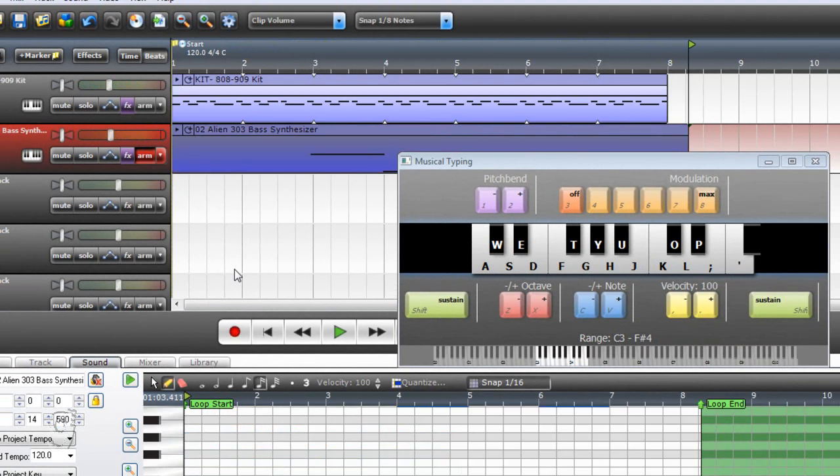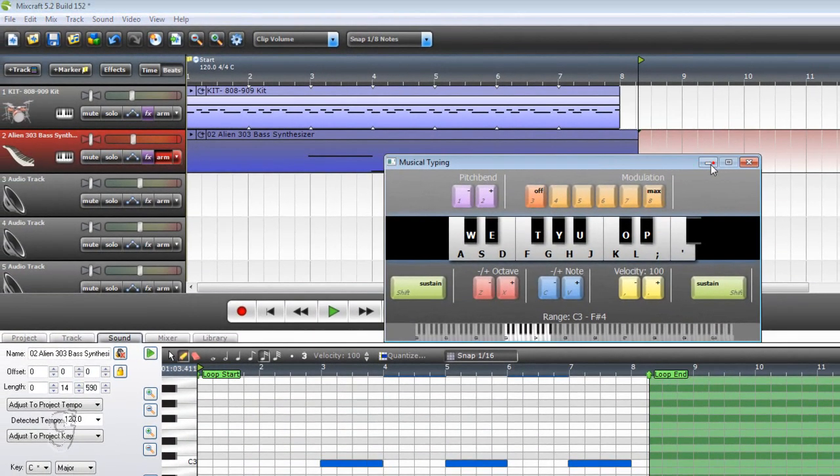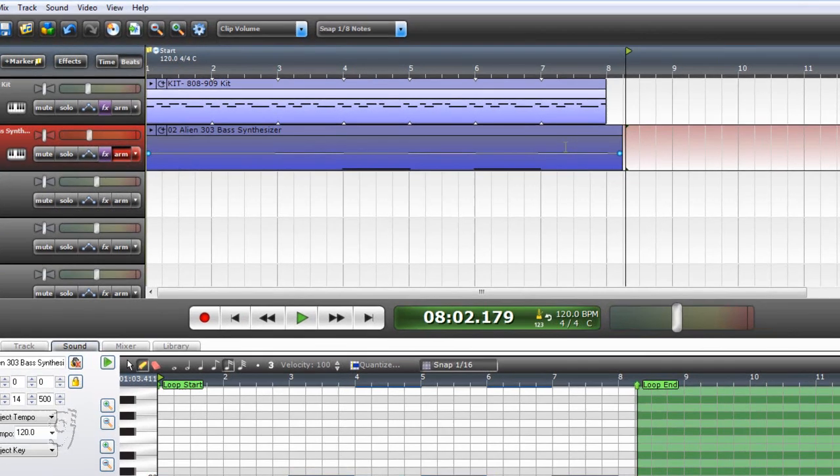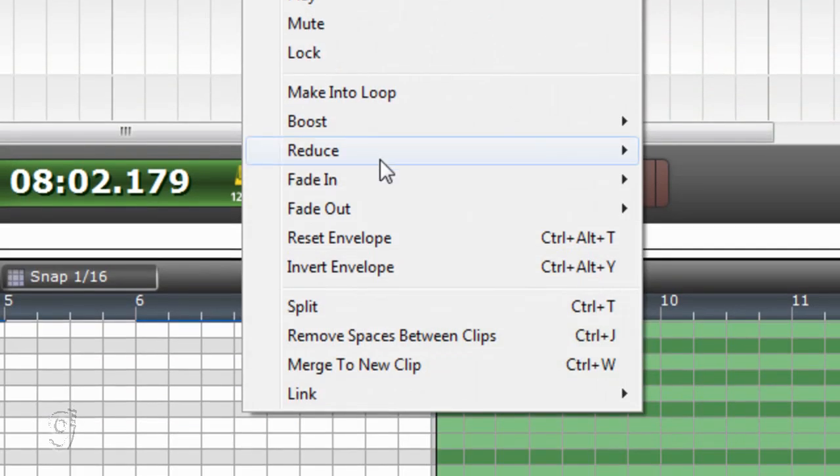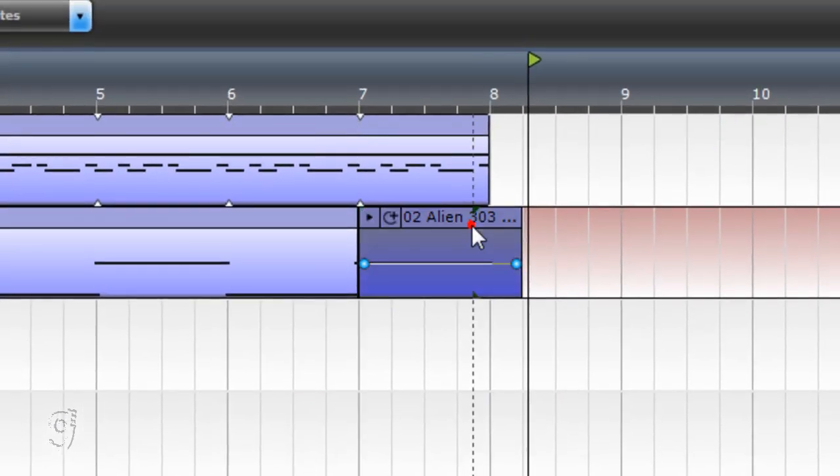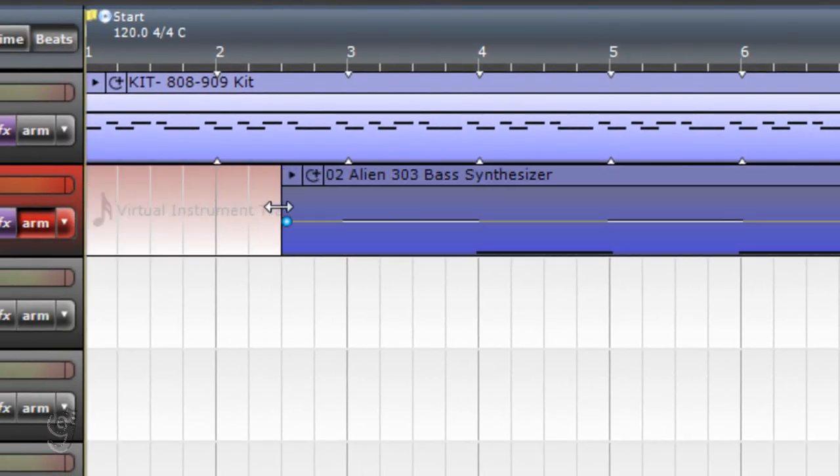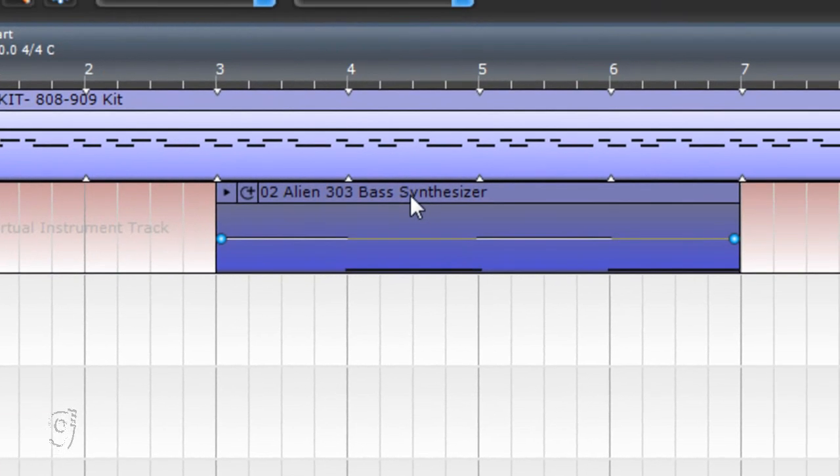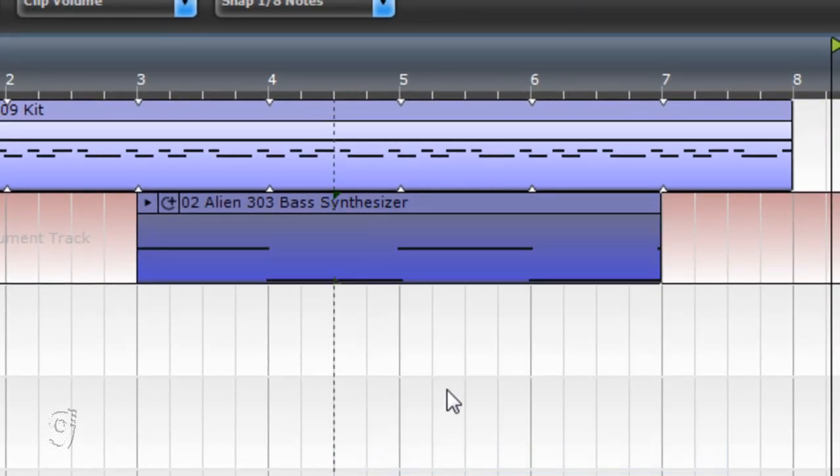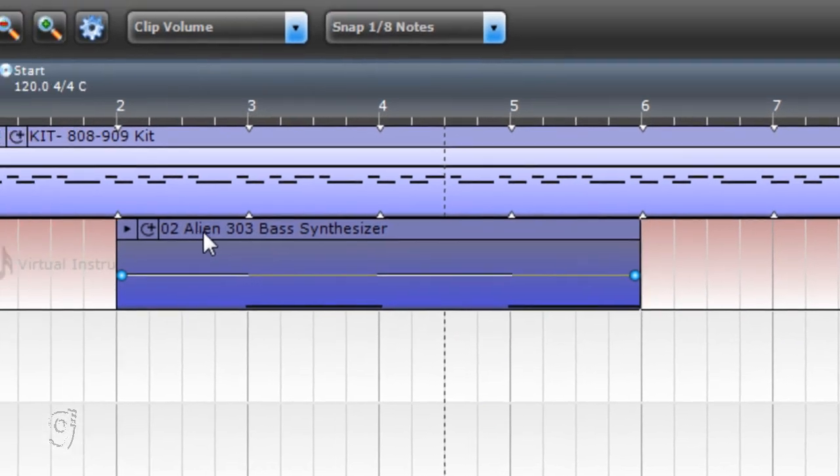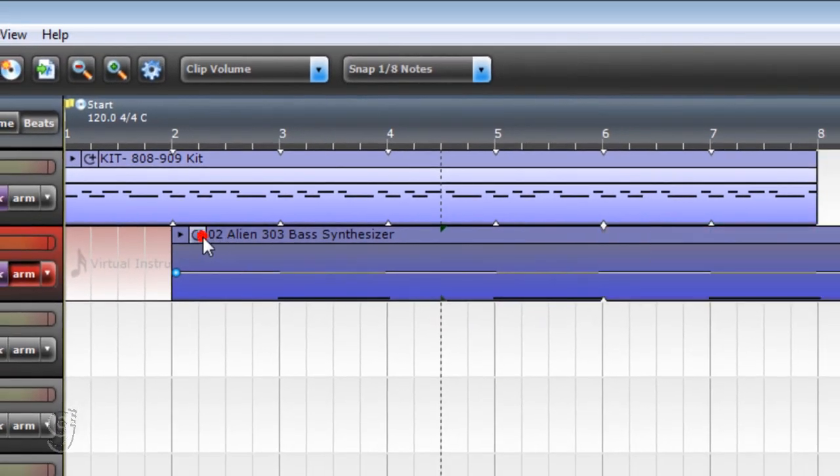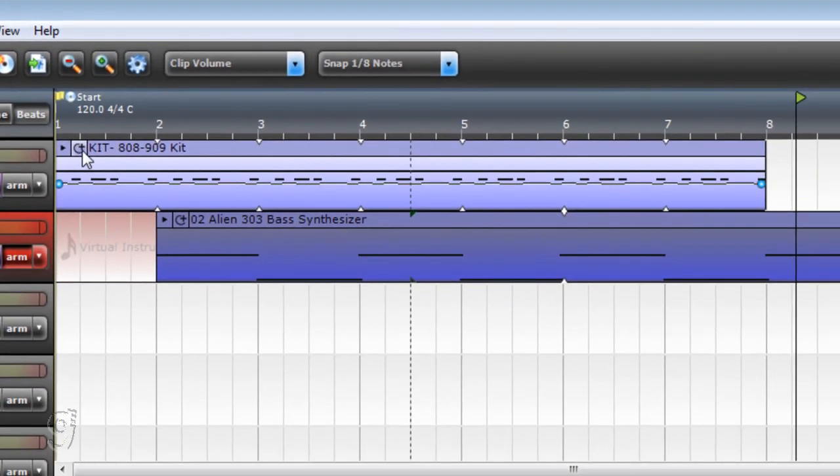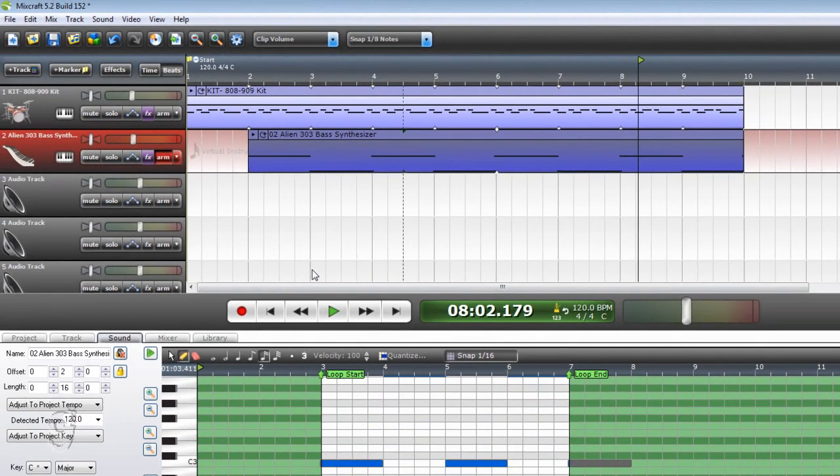Okay, so we are here. We can simply cut this part off, the ending part - split and delete so that we can make a loop out of this right here. And right click and make a loop. Okay, so let's see how this sounds.